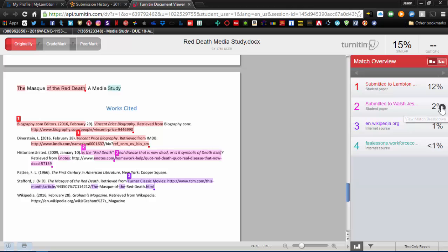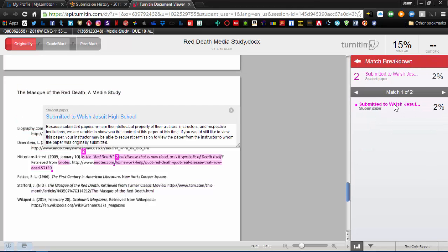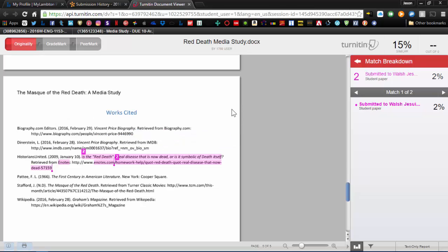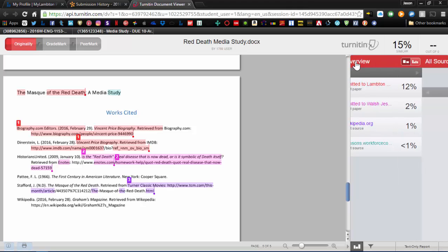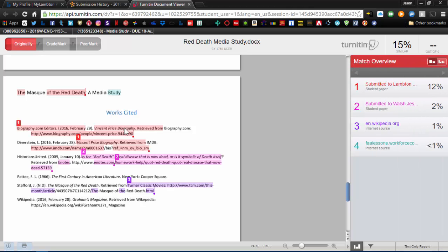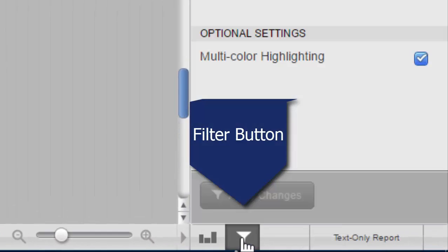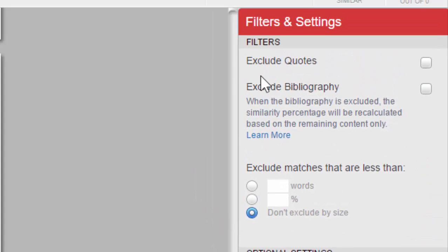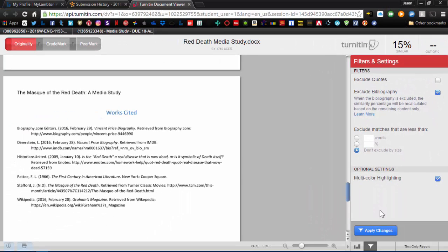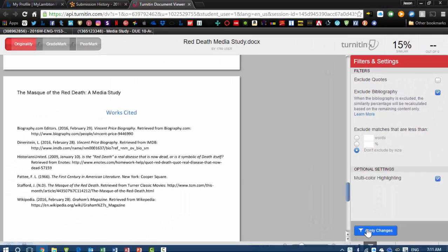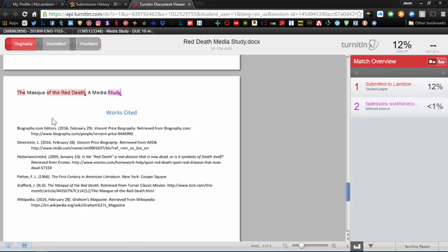So clicking on the right, you can see a further breakdown that it was submitted to Walsh Jesuit High School. And again, because when someone writes an essay or a report, it remains their intellectual property, so that they cannot actually show the original report in this box only if it's a public domain website. Okay, so now that we've verified that most of my issues are in the works cited, sometimes it can be convenient to filter these out. So what we can do is at the bottom right-hand corner, there is a filter button. If you click on that, it pulls this up, and you can actually just click Exclude Bibliography. Hit Apply Changes, and then it's going to discount anything that's under works cited or bibliography.